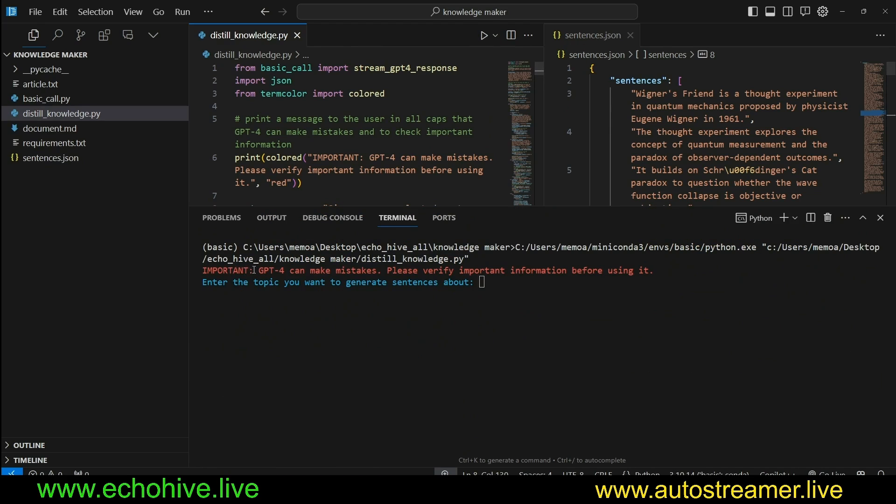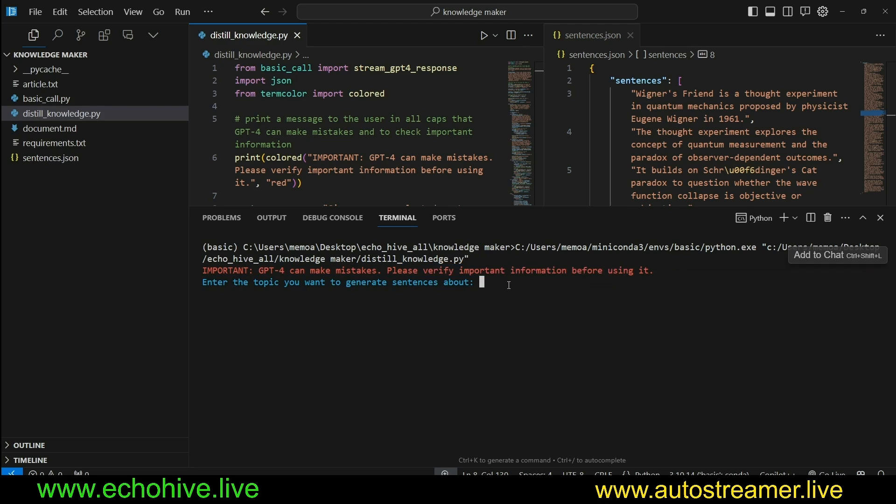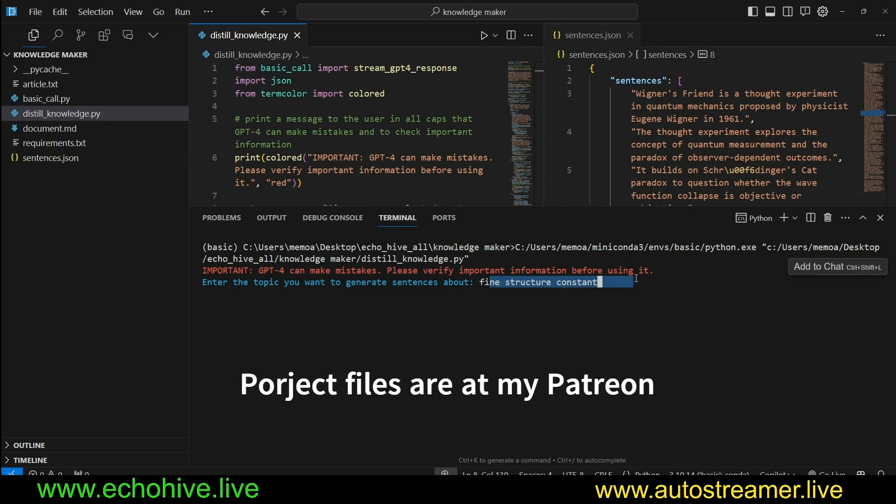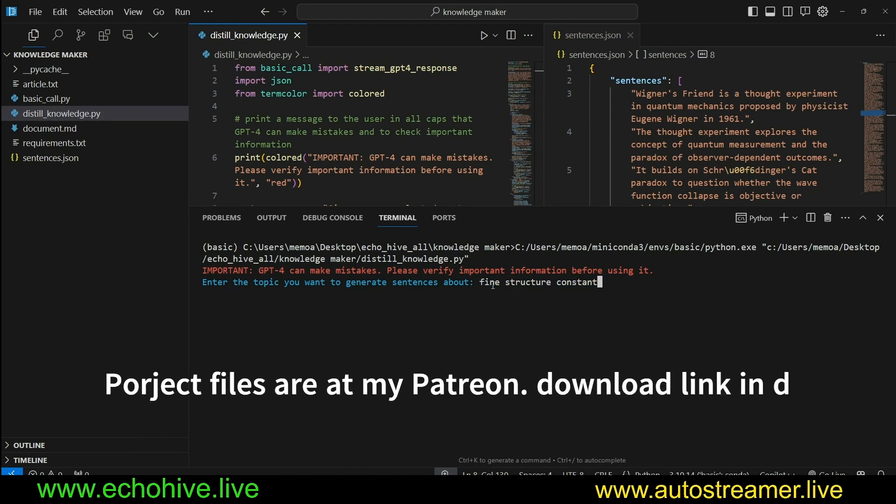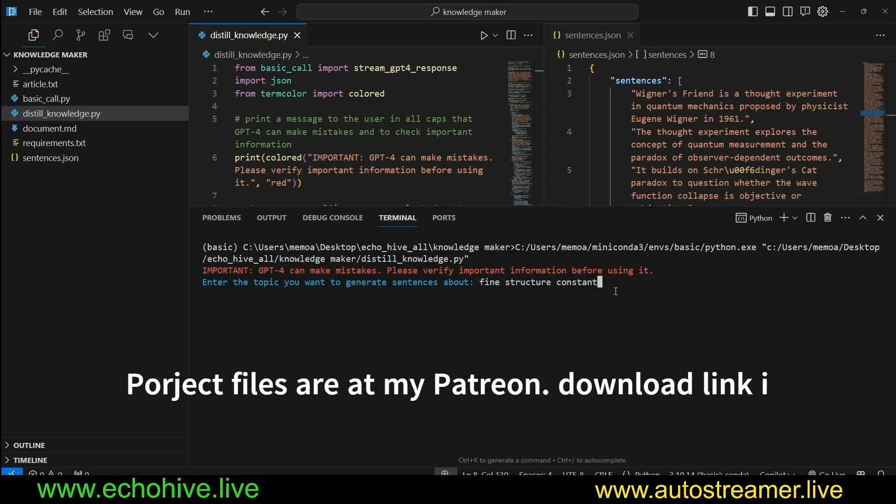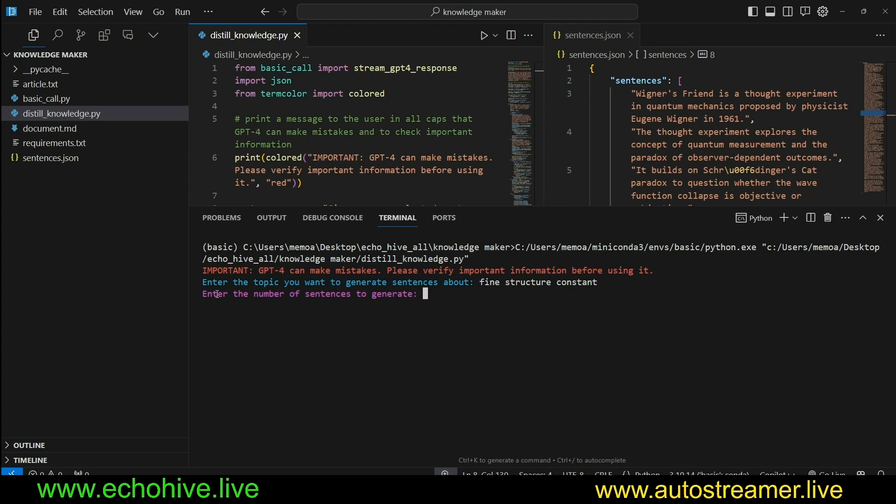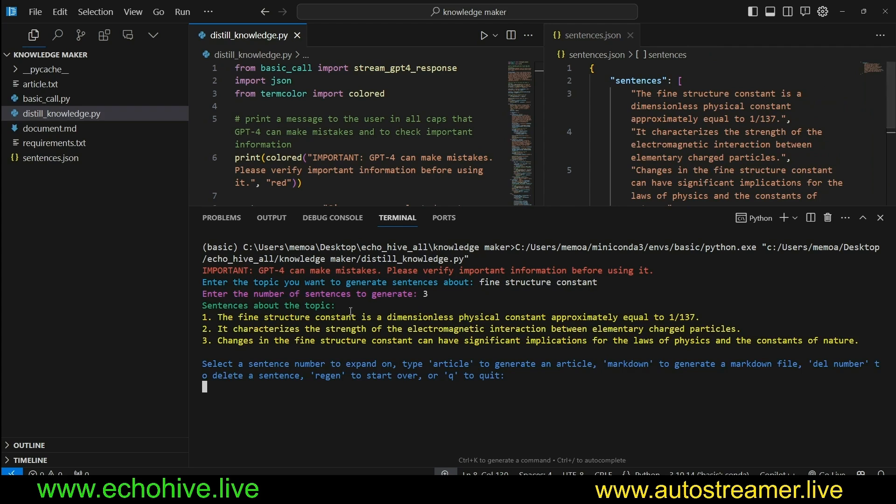We run it. We get a notification saying that GPT-4 can make mistakes. We are using GPT-4 Omni to verify information before using it. And here you get to enter a topic. It can be any topic, practical subjects or more philosophical. Here, let's pick fine structure constant, which is a mysterious constant that arises from quantum mechanics. And then we are asked how many sentences we want to generate. Let's begin by three.